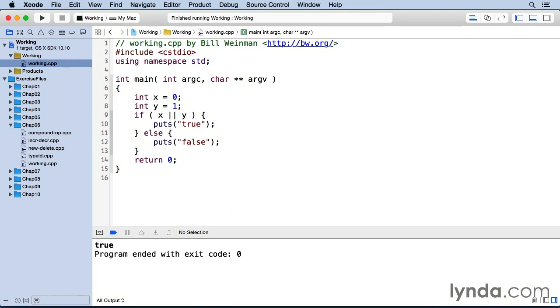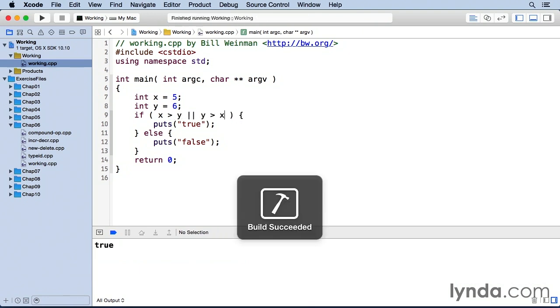I can also use this to combine relational expressions. So if x is greater than y or y is greater than x, then we'll get a true.